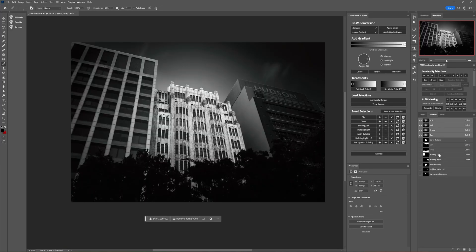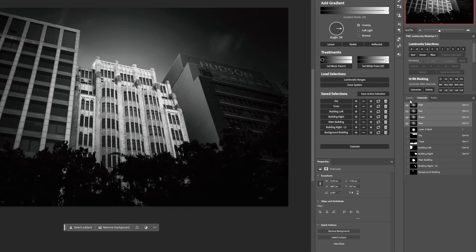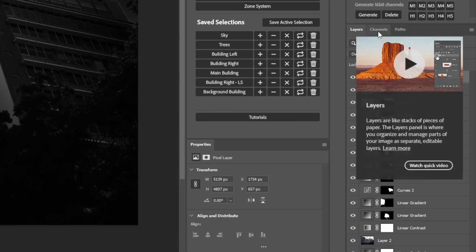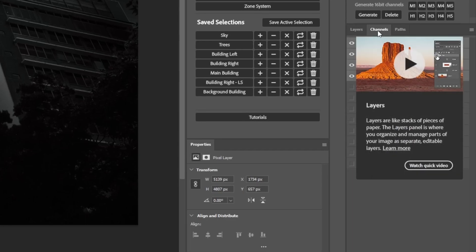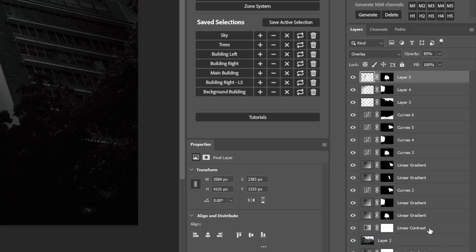So creating and saving those selections as channels is one thing but how do we work with those after we've created them and saved them? Let's say we wanted to without the panel load one of those channels as a selection and do something with it. So we would have to starting from in the layers panel we'd have to come over to channels, press control or command and then click on whichever channel we wanted to load. That loads it as a selection, we go back to the layers panel, we do what we want with it.